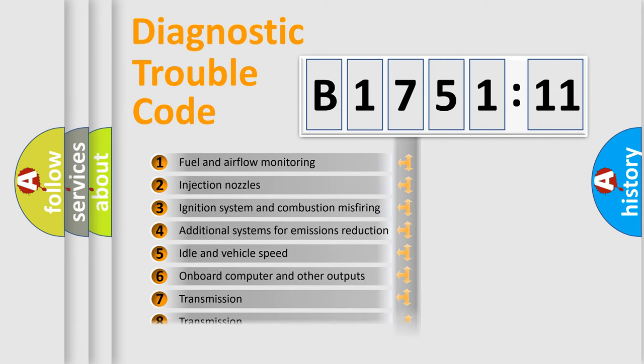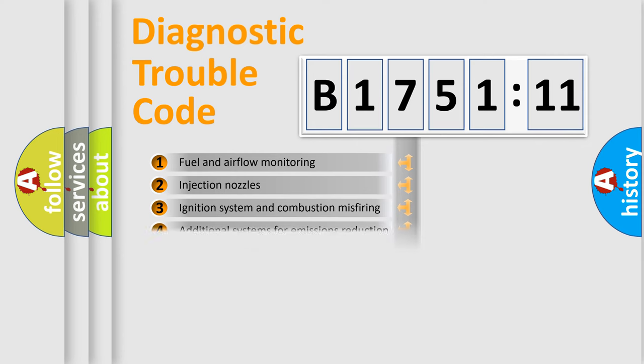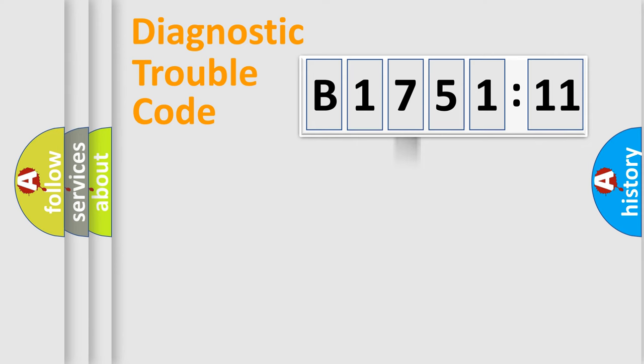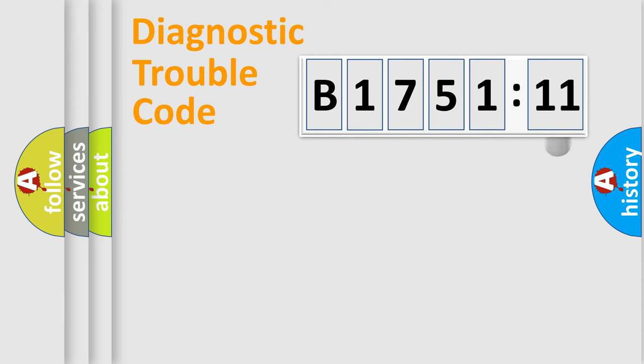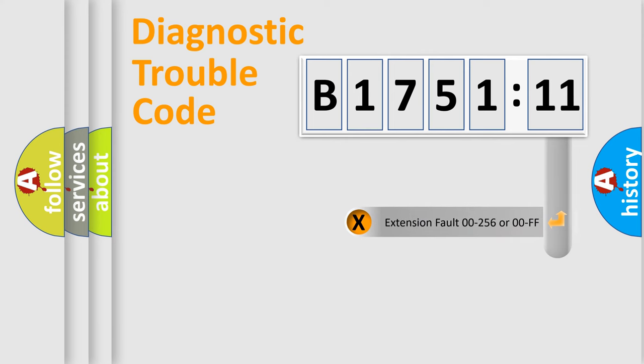The third character specifies a subset of errors. The distribution shown is valid only for the standardized DTC code. Only the last two characters define the specific fault of the group.